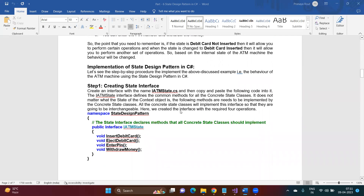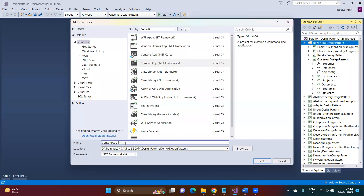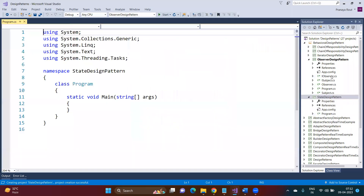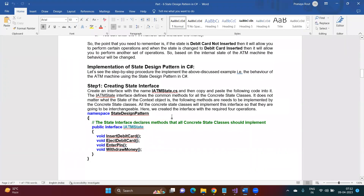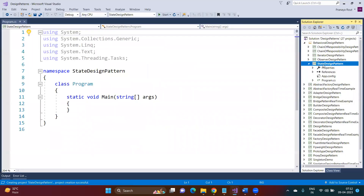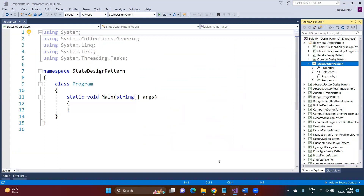Now let us implement this example step by step. Let me create one application with the name 'State Design Pattern' and make it the startup project. Since we want to maintain an internal state for the ATM card, let us first create an interface where we define all the operations that are going to be performed on the states.